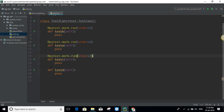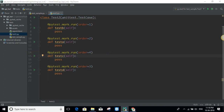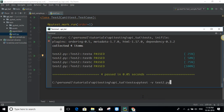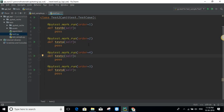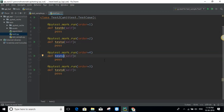So let's say we assign order 3 here, and order 4 here. Now let's see if the order is as we expect. The output shows B first, then A, then D, then C — it's now exactly in the order I defined. This is the way we can do ordering of test cases.